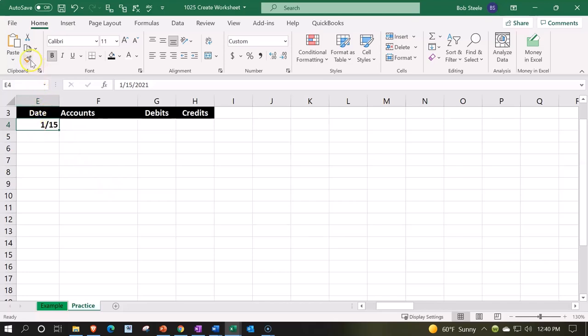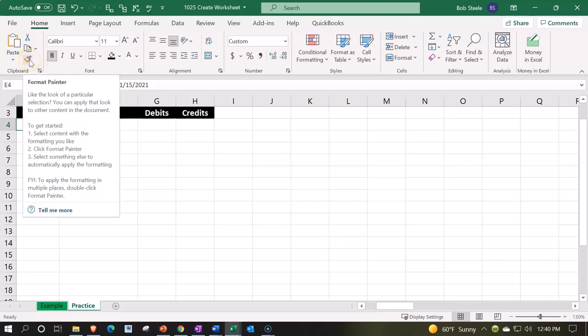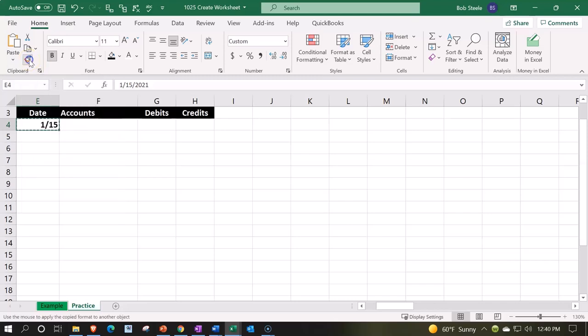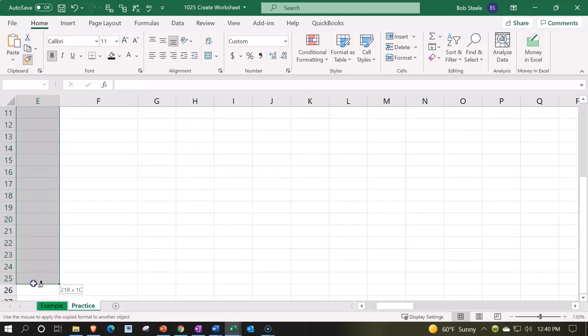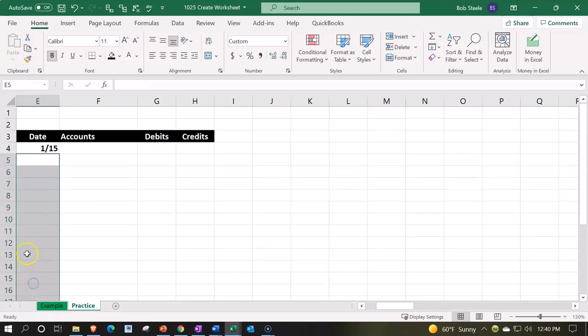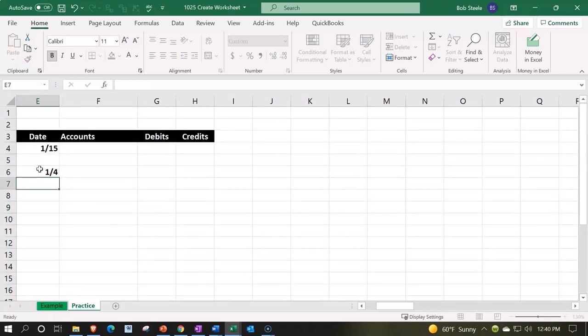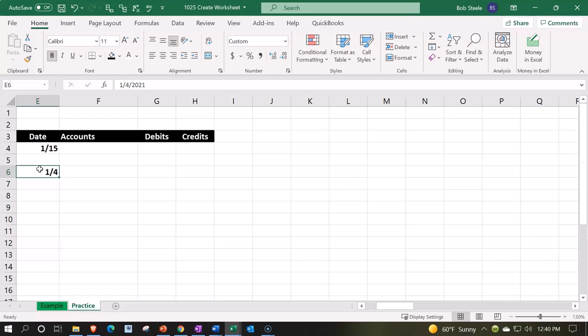I'm going to put my cursor on the paintbrush button to copy the format, and I'm going to paintbrush that way all the way down for quite some ways so that everything we put into these cells will be a date format.